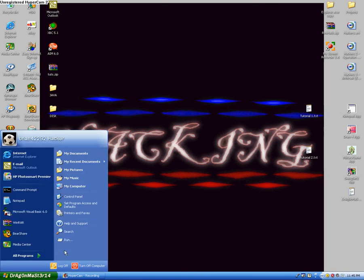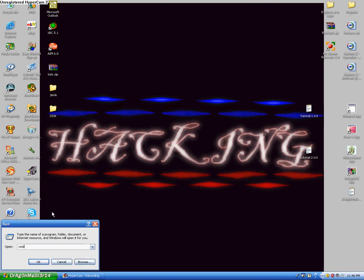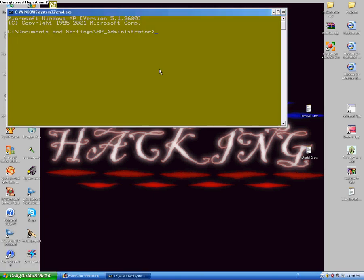You go to Start, Run, type CMD, and press Enter. This window is going to pop up — yours is probably going to be black and grey. Mine is different because I changed the color.